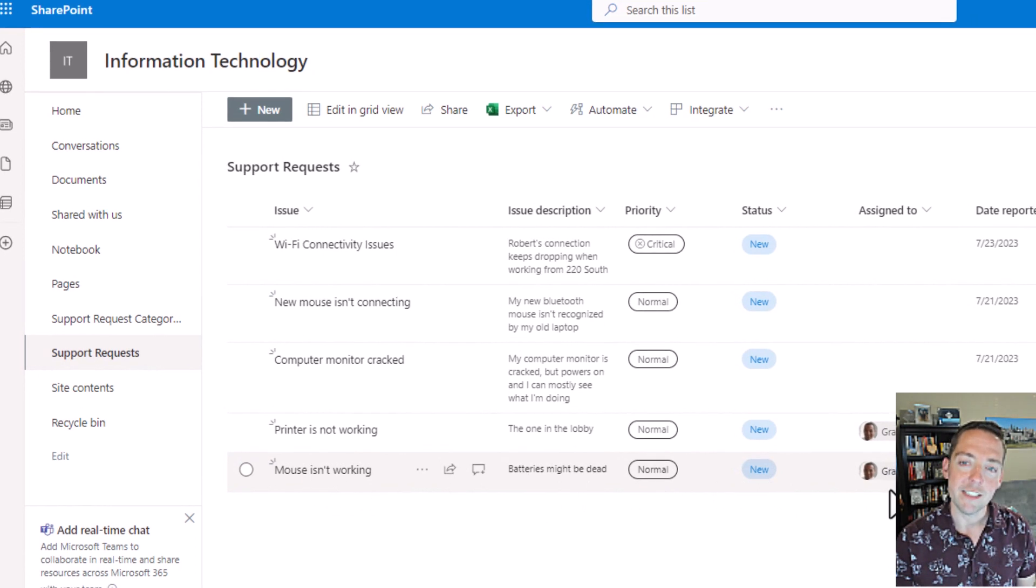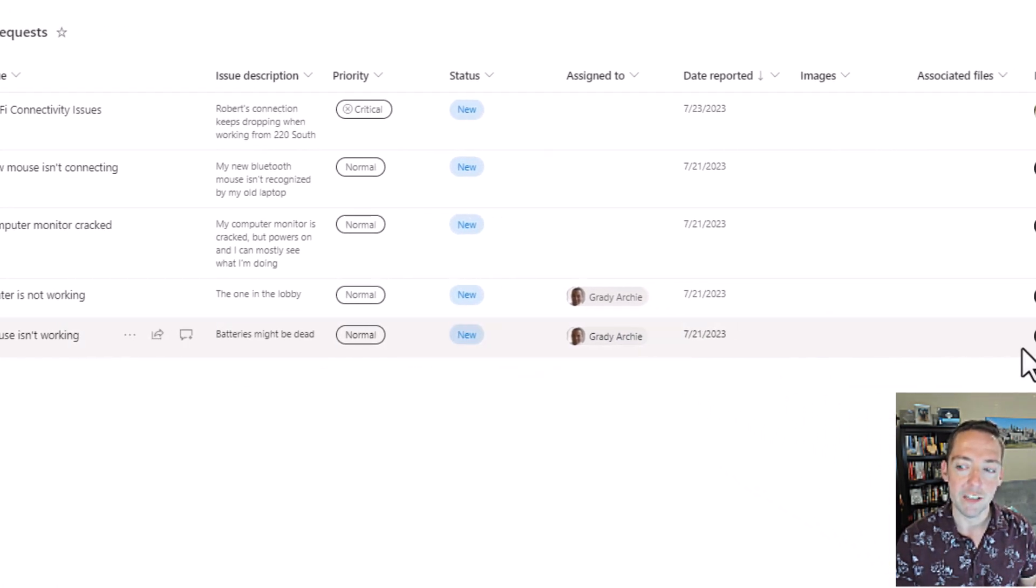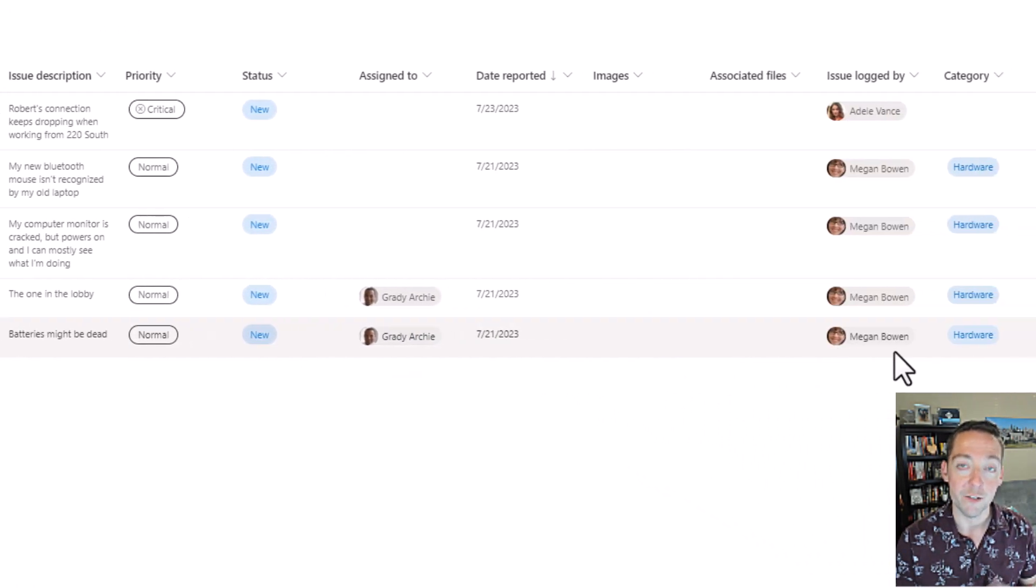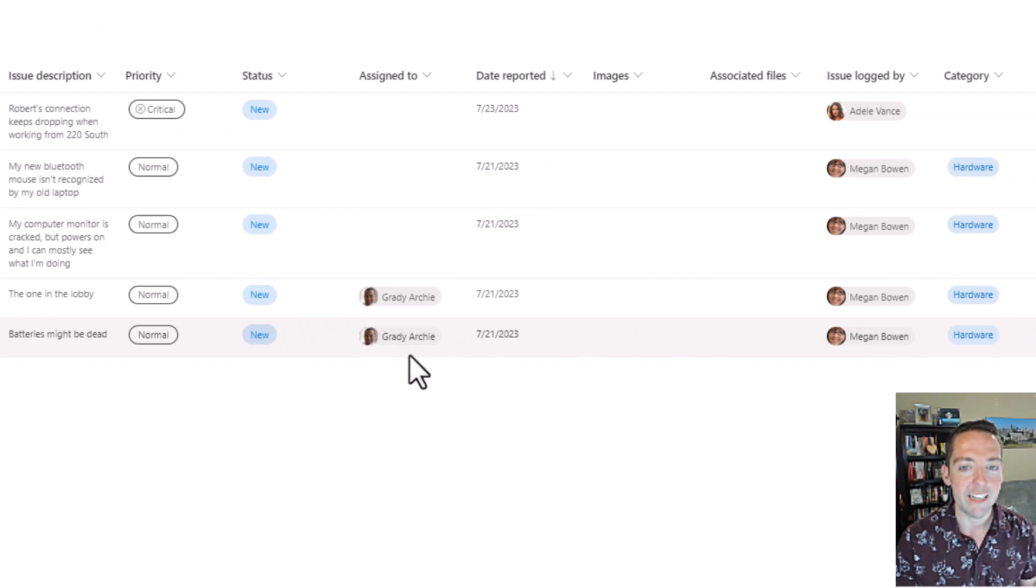Notice it assigned that request to Grady, and it was logged by Megan who is the person I'm pretending to be right now. But how did it assign it to Grady when I didn't enter that?